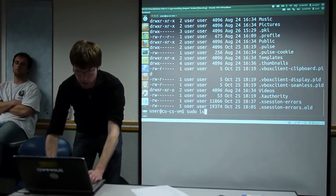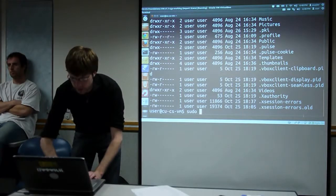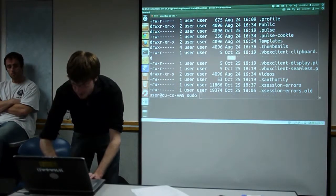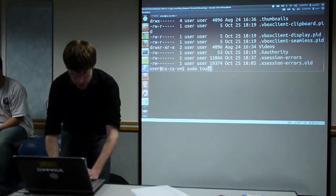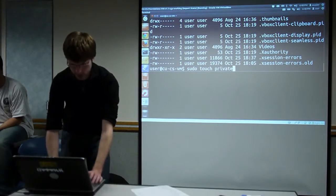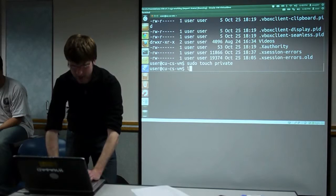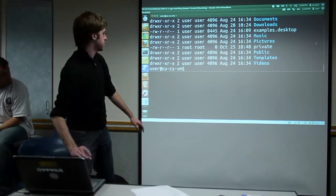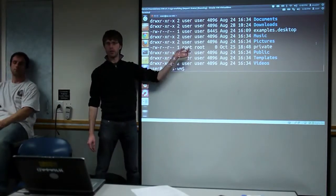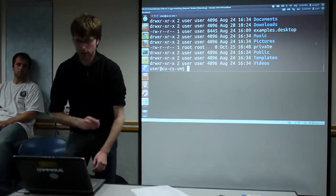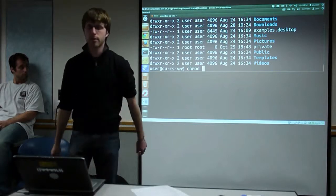Let's demonstrate what happens when you have a file that's not owned by you. The 'touch' command creates a file. I'll do 'sudo touch private' — running it as root means the file is now owned by root, not by me. The chmod command lets you change file permissions. Only the owner of a file can change its permissions.